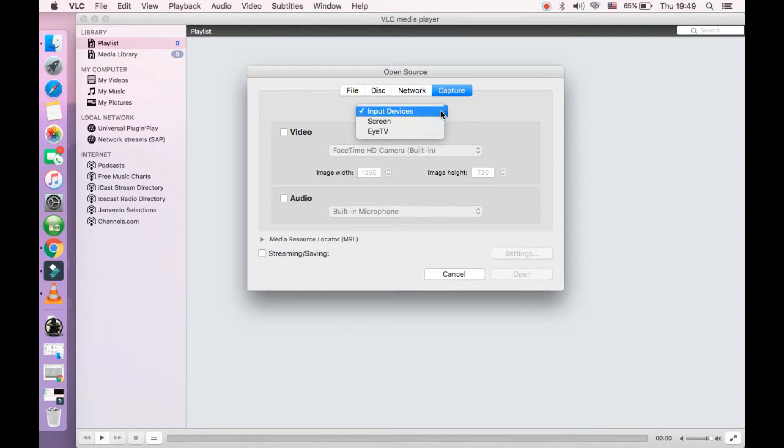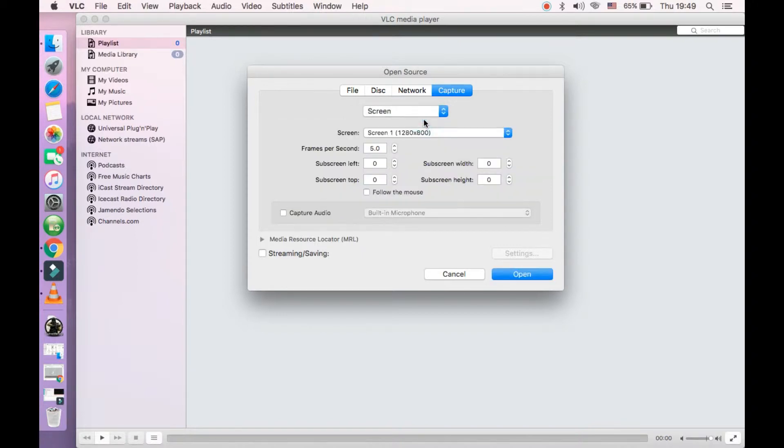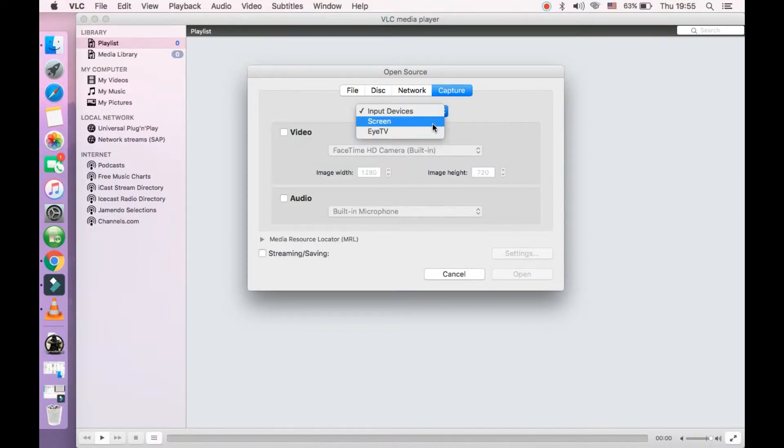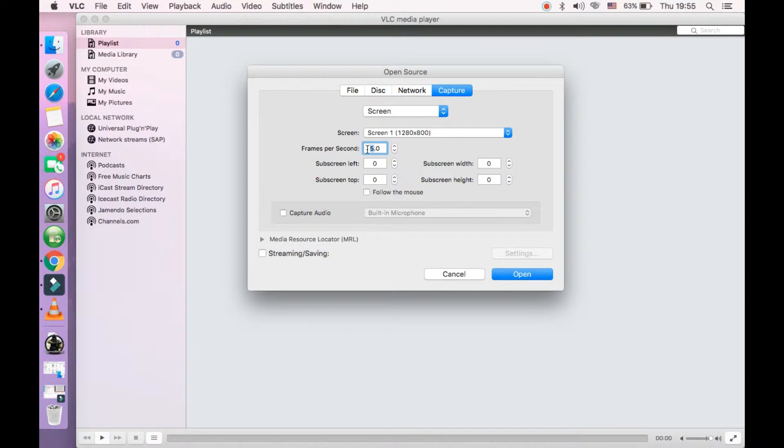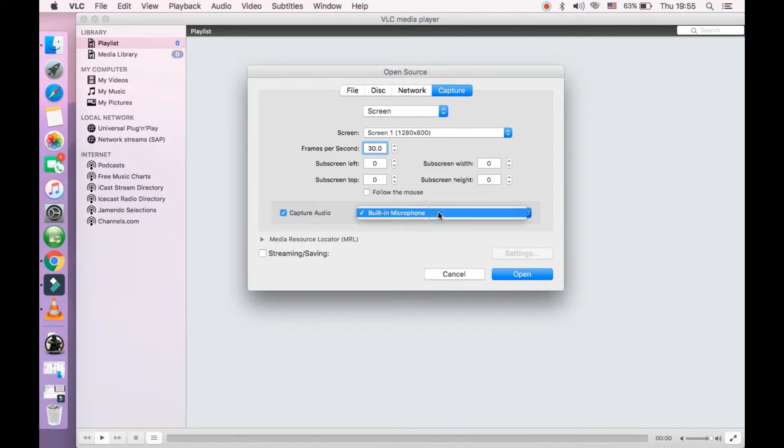Now you see all the options. Just click on this option. You will be seeing three to four options, so one of them is screen. Simply click on screen, select your screen resolution. Now we need to select frames per second. I'm inputting around 30 frames per second. Now select your capture audio - built-in microphone is already there.